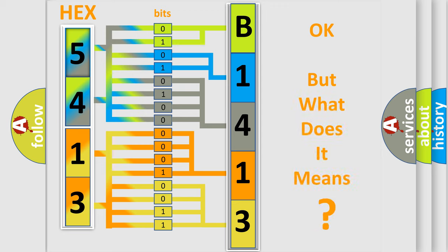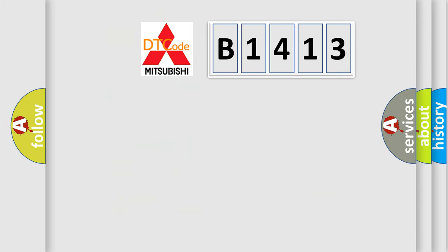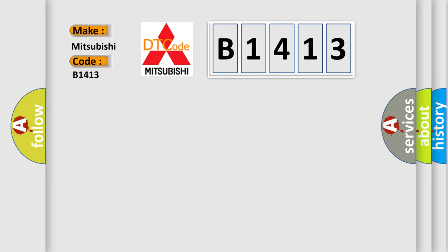The number itself does not make sense to us if we cannot assign information about what it actually expresses. So, what does the diagnostic trouble code B1413 interpret specifically for Mitsubishi car manufacturers?